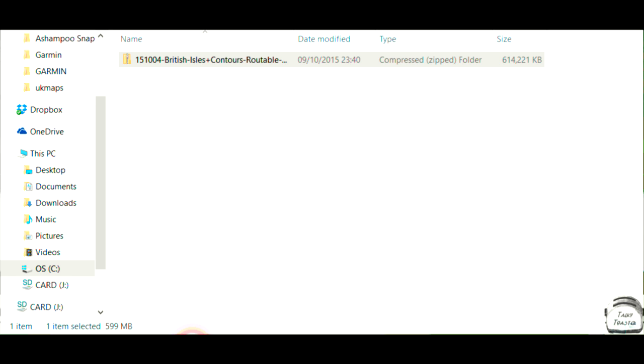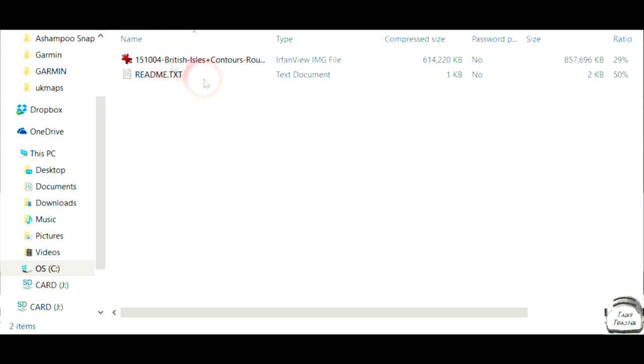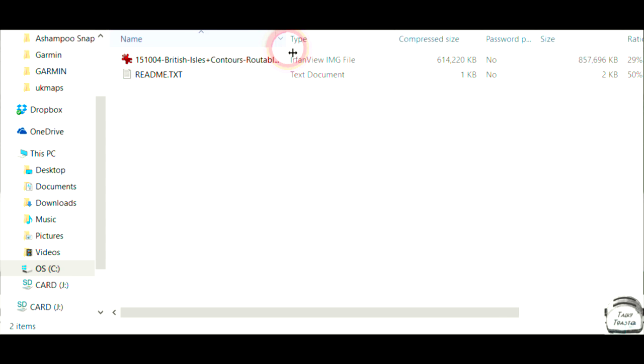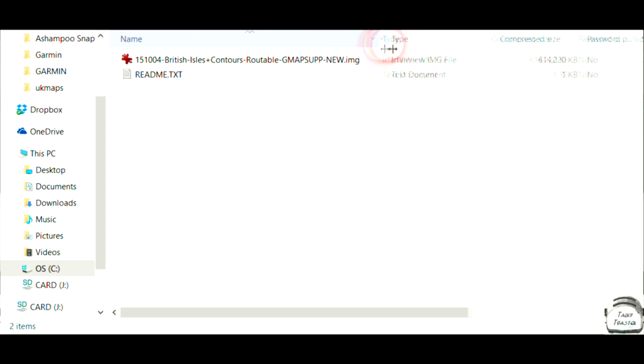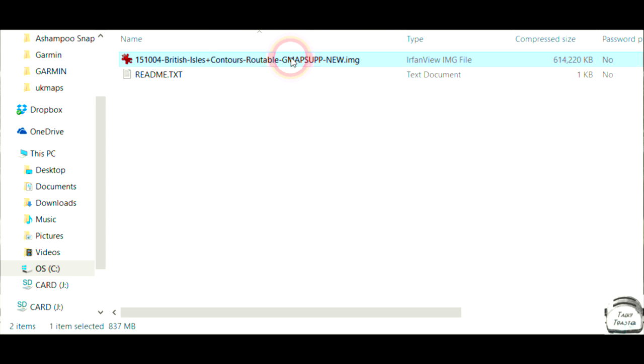Now this assumes that you've actually already downloaded the zip file as here, and all we need to do is double click on it and you'll see that's opened the file. What we're looking for here is the big long file name. This is actually the map file. If Windows tells you it's a disk image, completely ignore it.